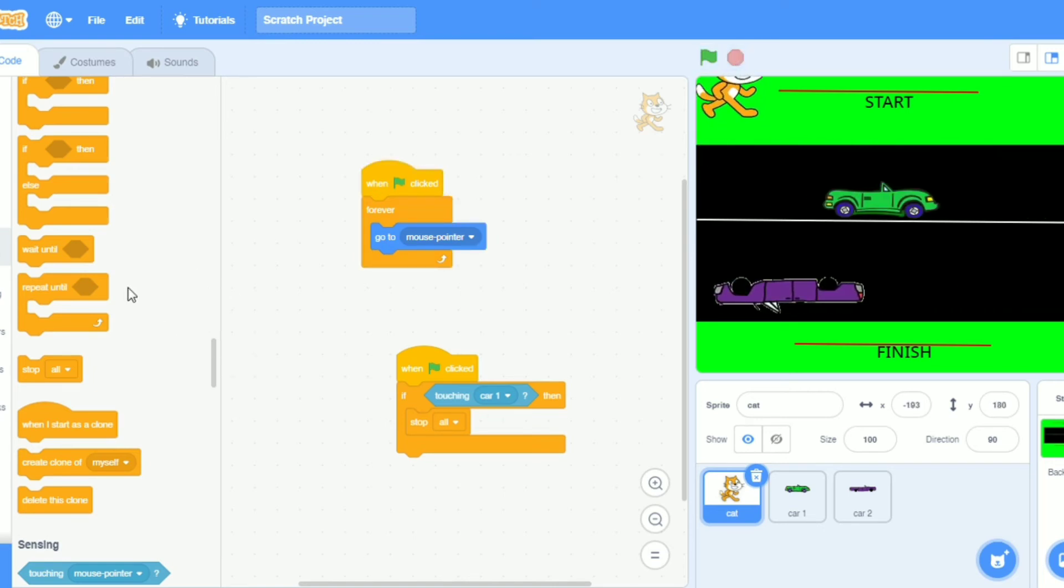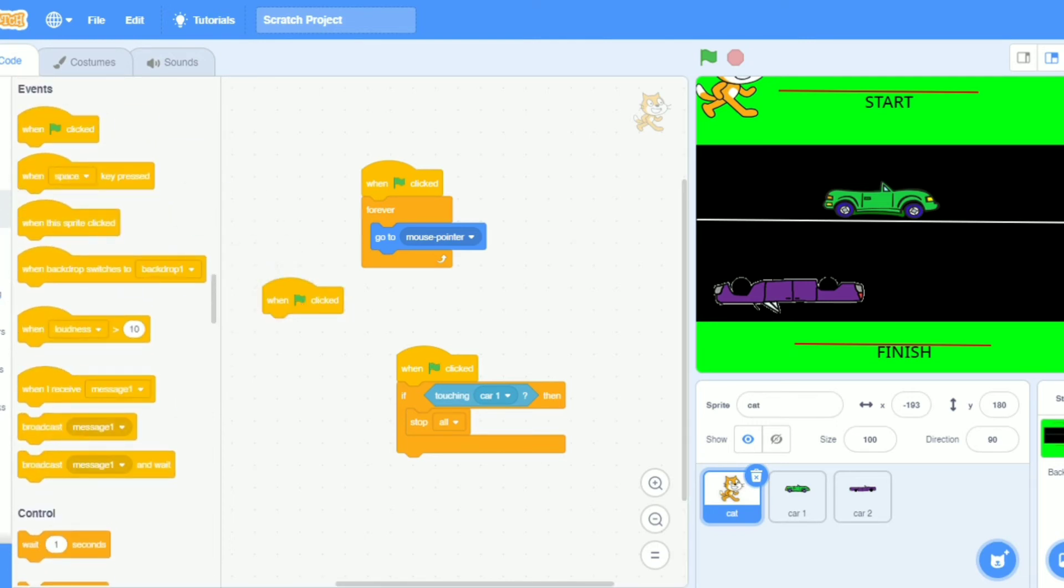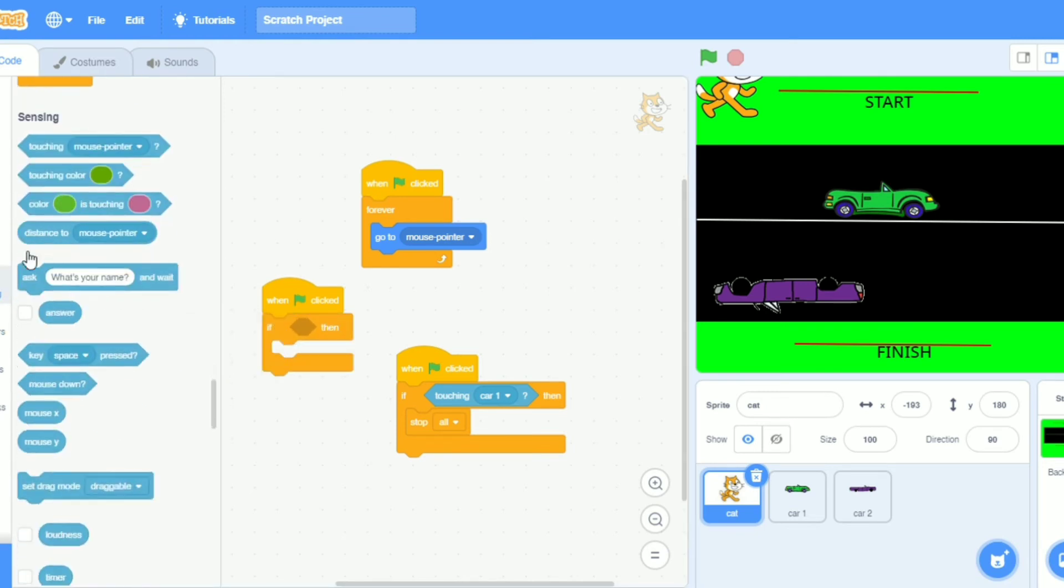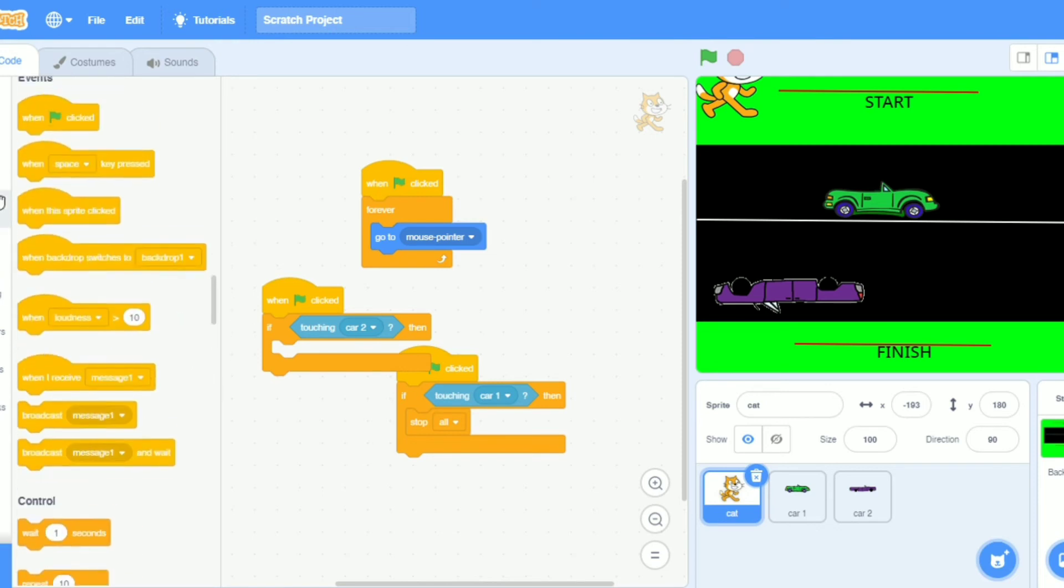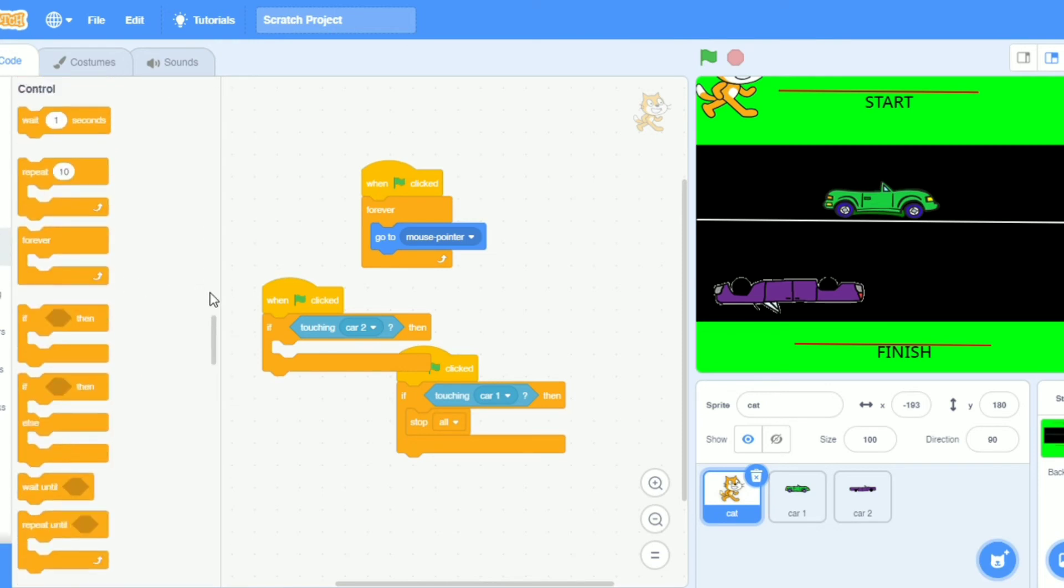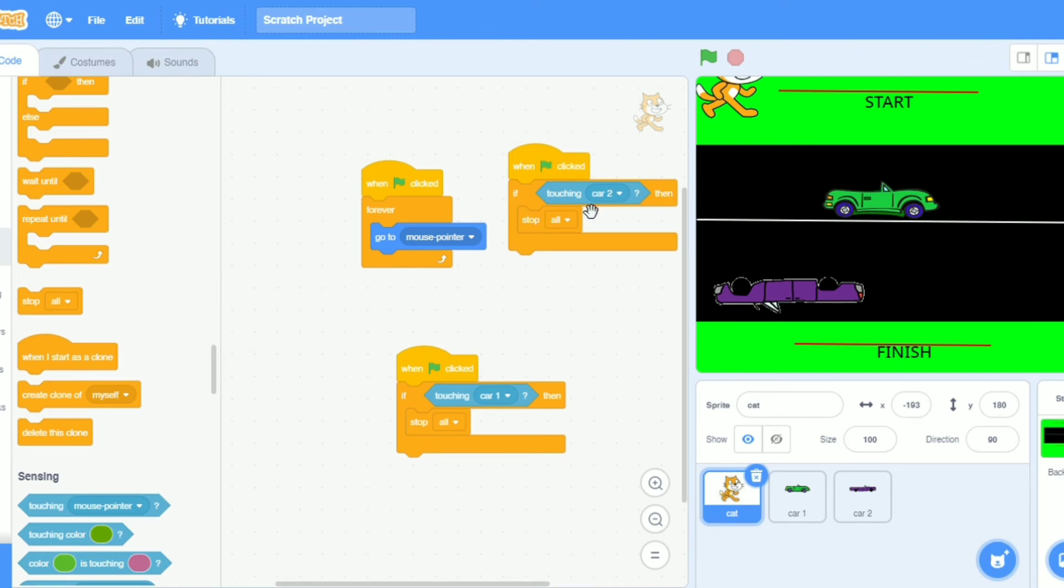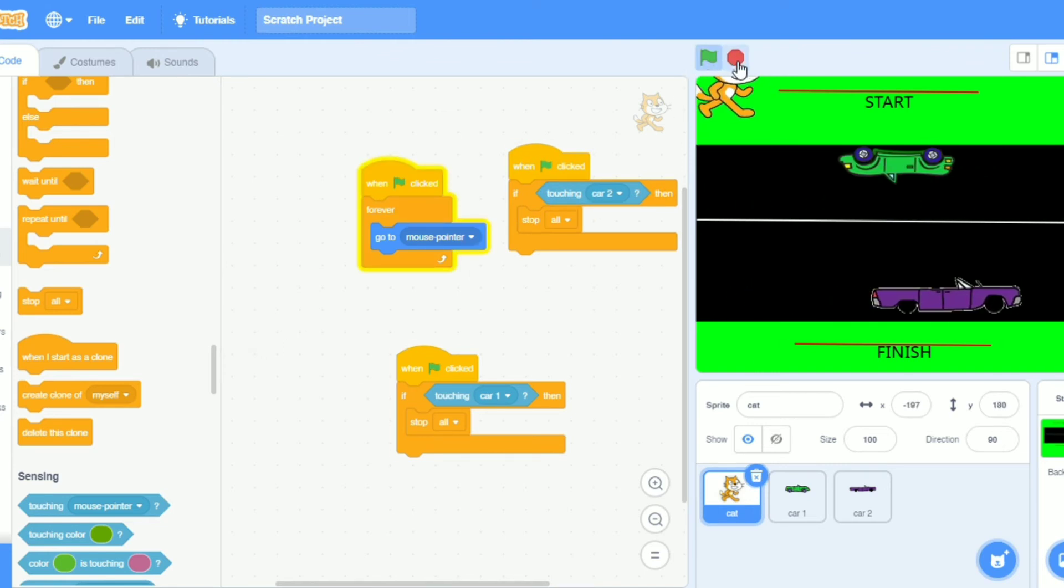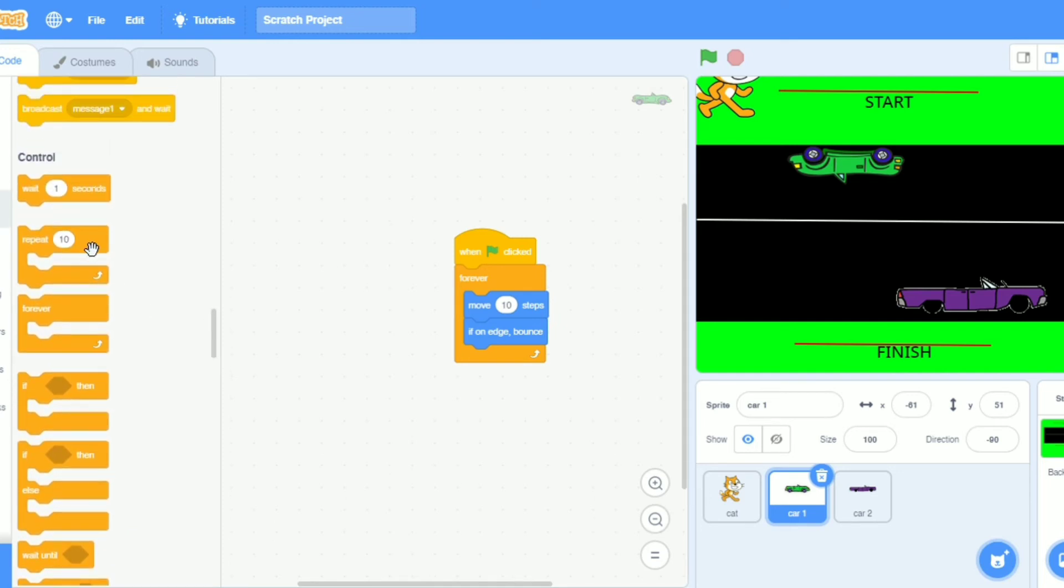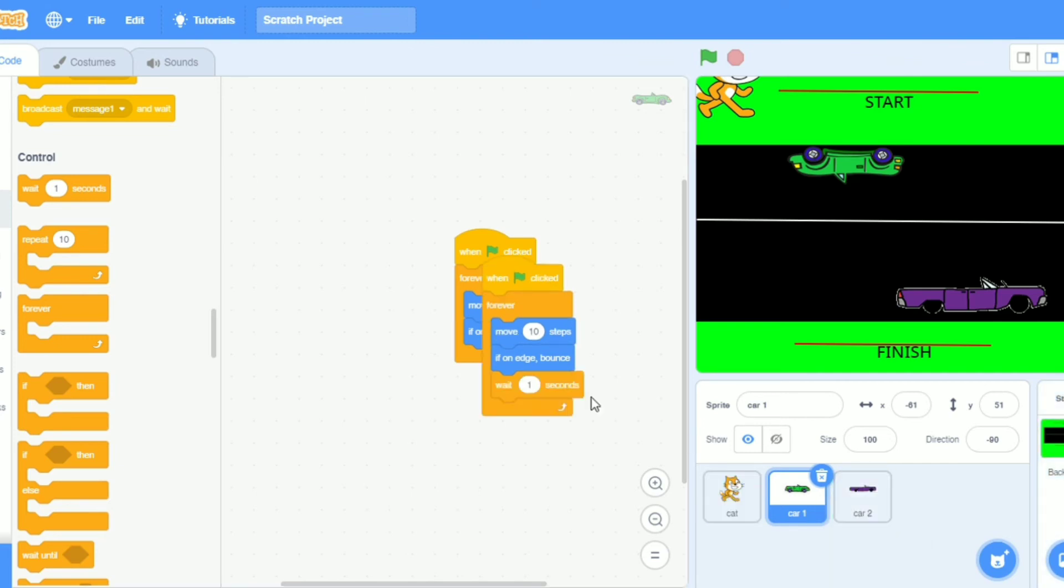Now take again when click. Again if touching. Again in sensing and touching car two. And then go in controls, take stop. When command is missing in cars, I will go in controls and take wait. Oh no, I will put it in car loop.